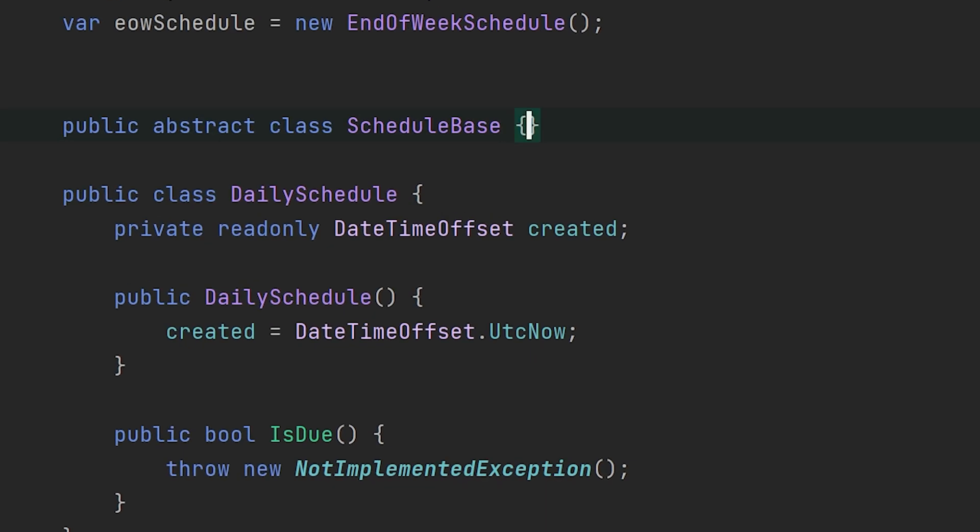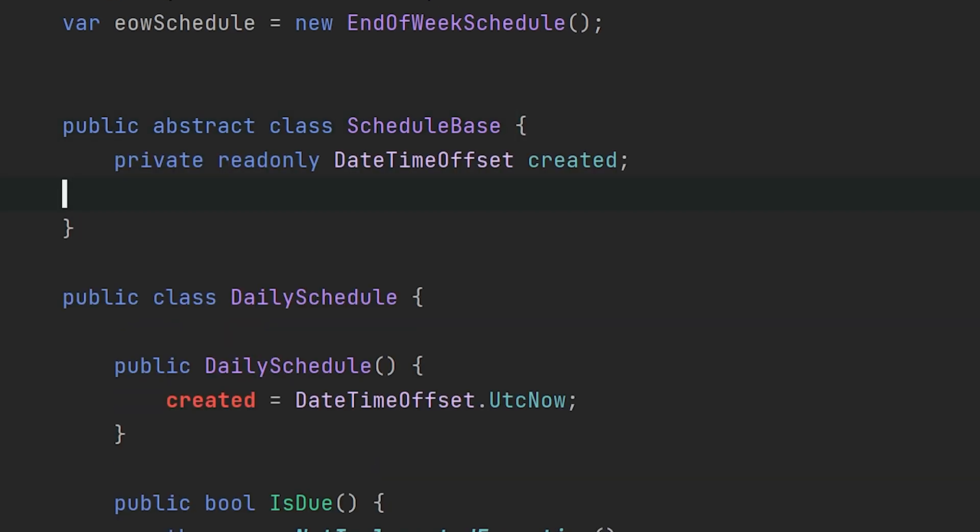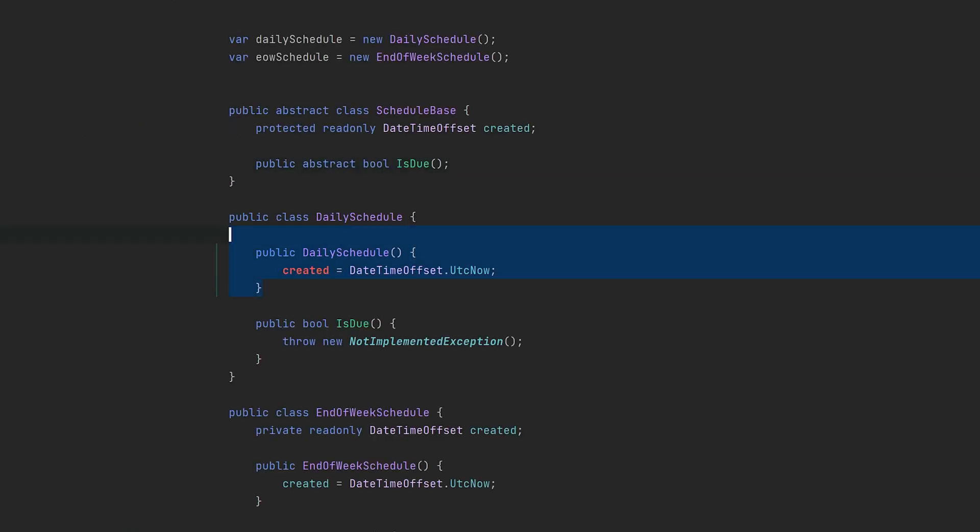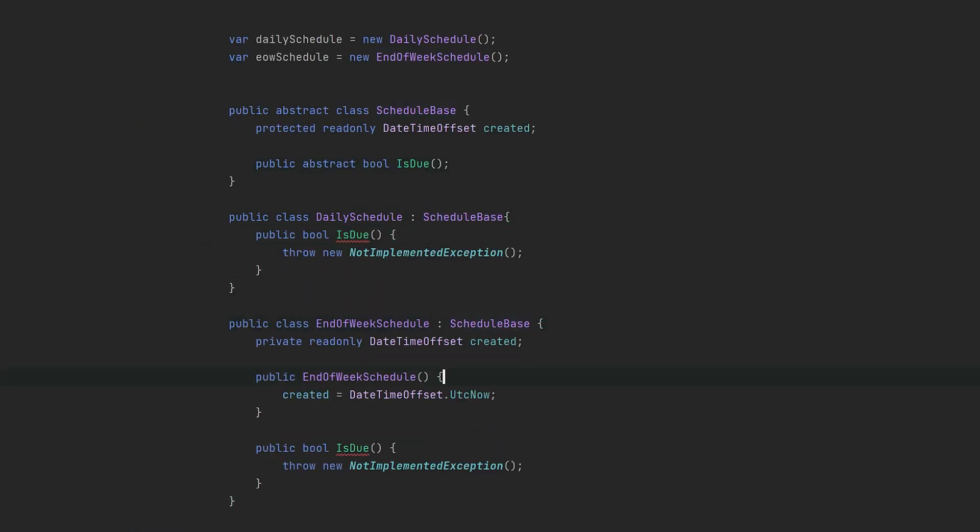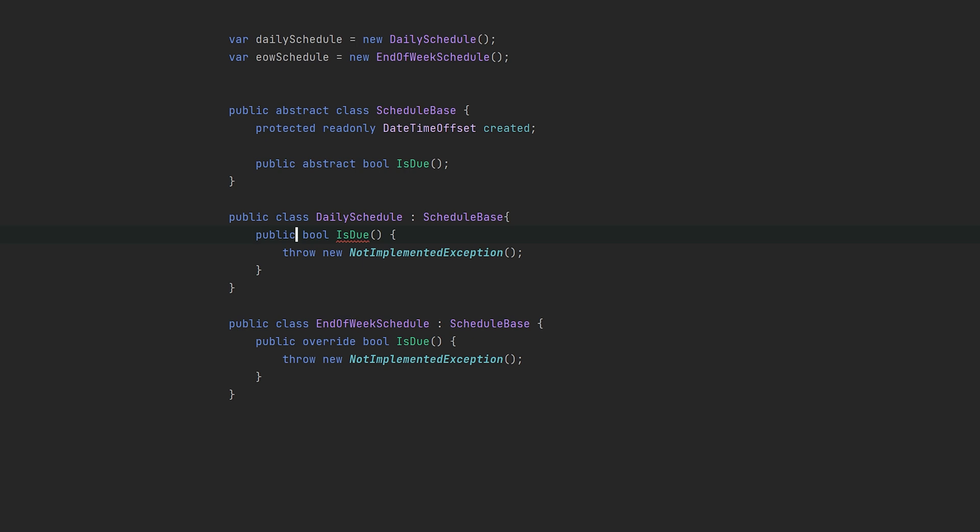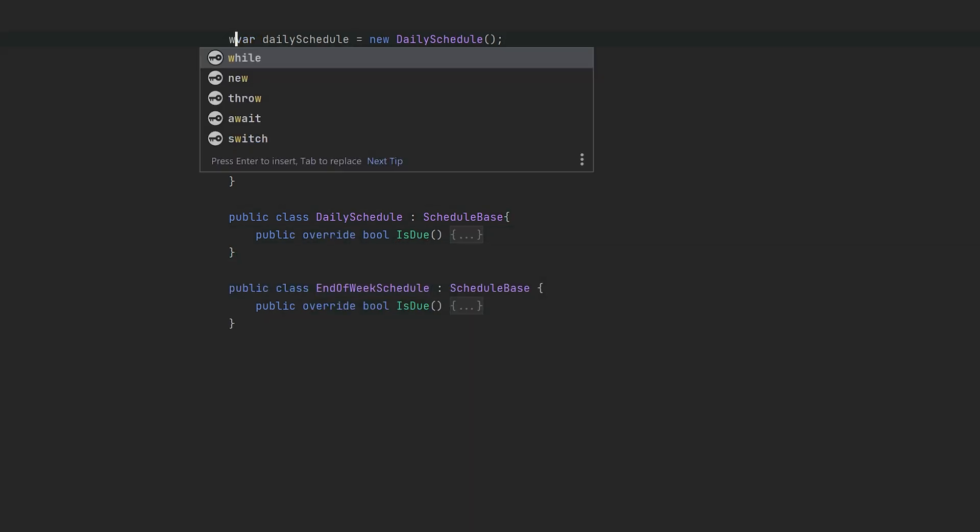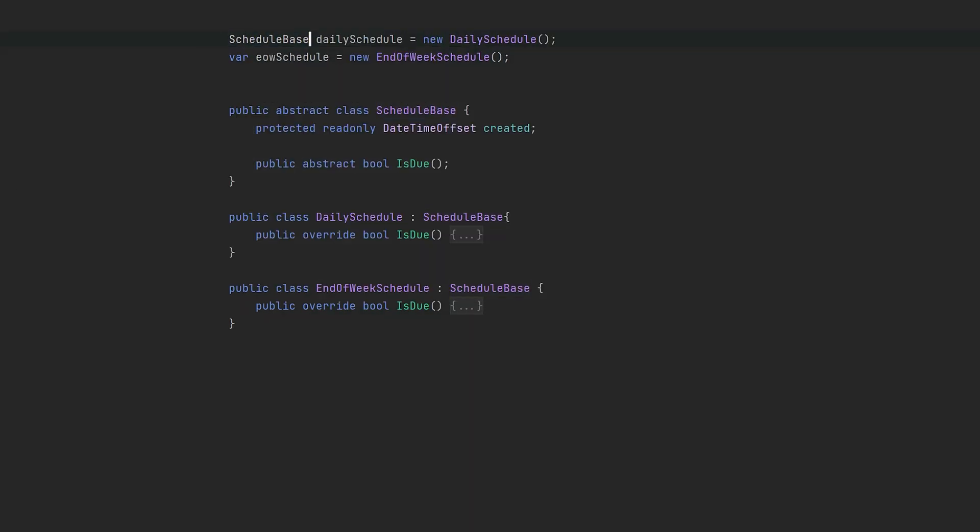Let's create a basic schedule base containing the created property and forcing its subtypes to implement the IsDue method. Now the daily and end-of-week schedules just need to inherit from this base, and in the process we eliminate a lot of duplicate code. We can now assign both types to the same variable.